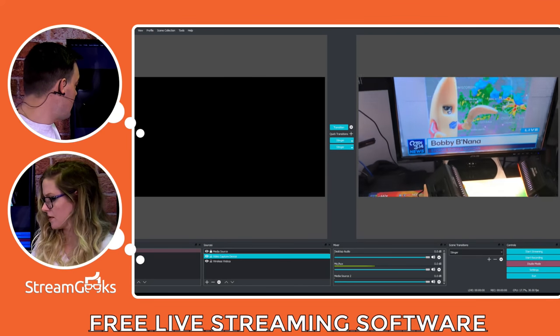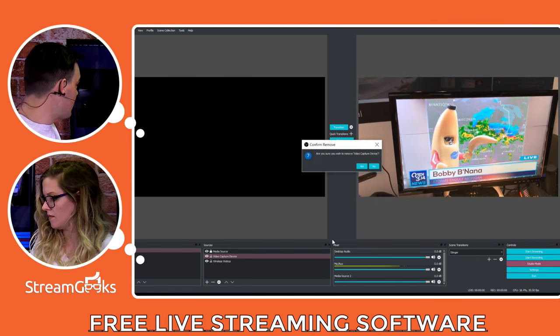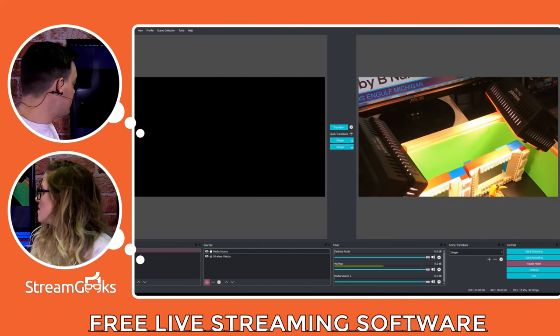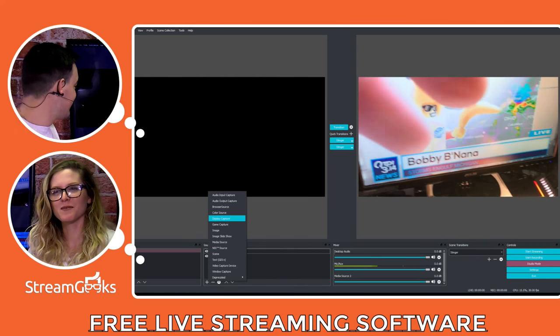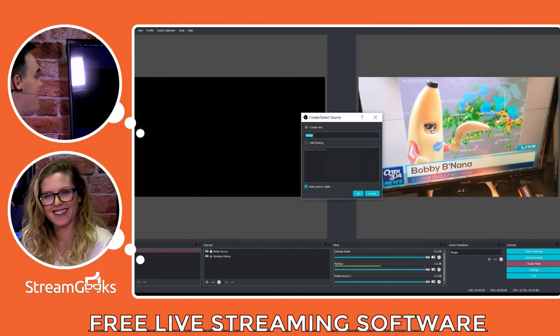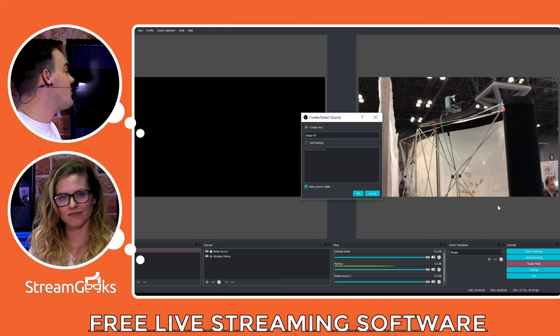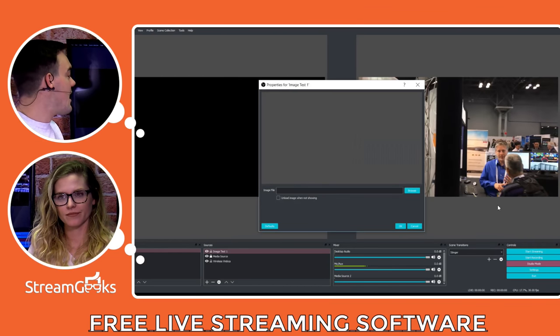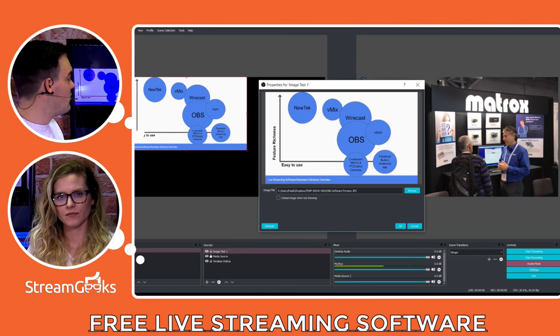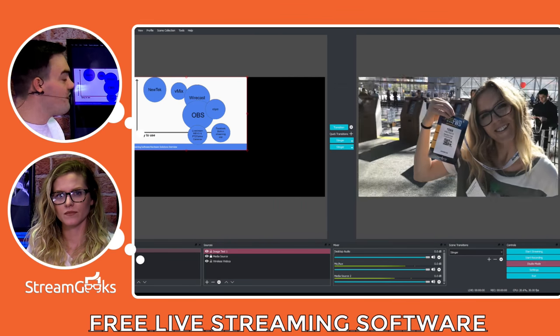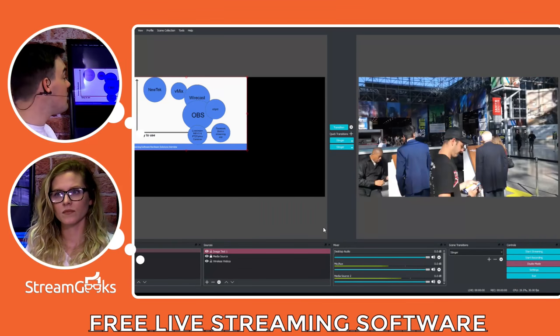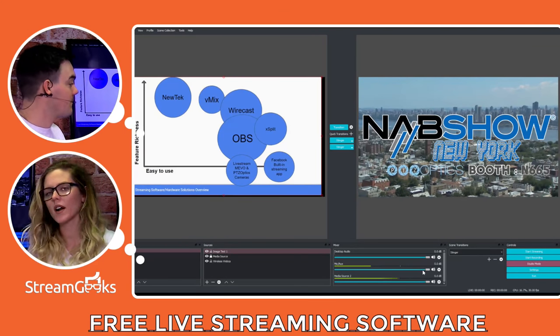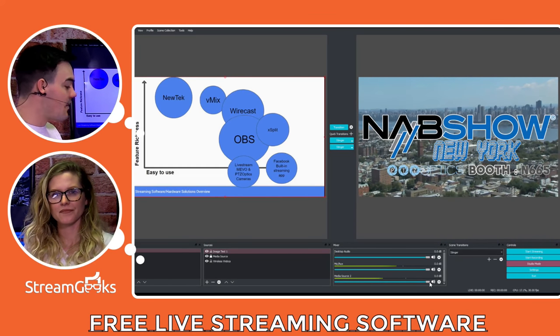So if we go over to media source. Basically these media sources here. We can click the plus button. Let me add just an image to make this super simple. And you just name the image. Let's say image test one. And you just browse and open the file. Same thing would be true for videos. And same thing is true for cameras connected to your computer like a webcam. So you bring everything in that way. That's where all your sources are.